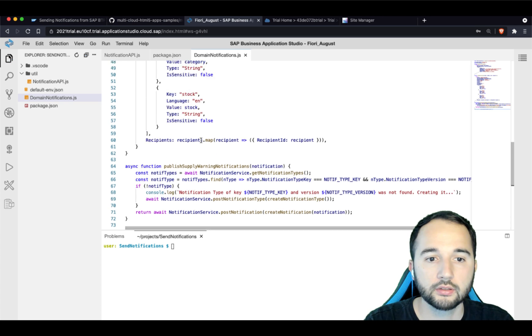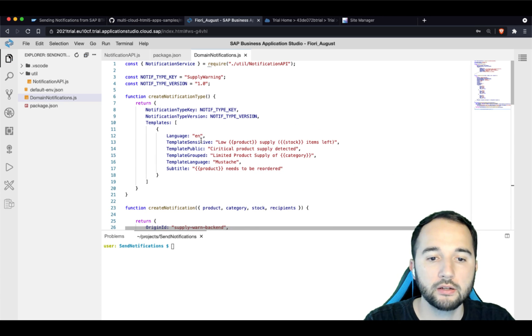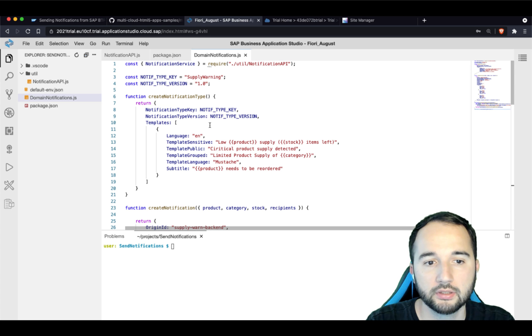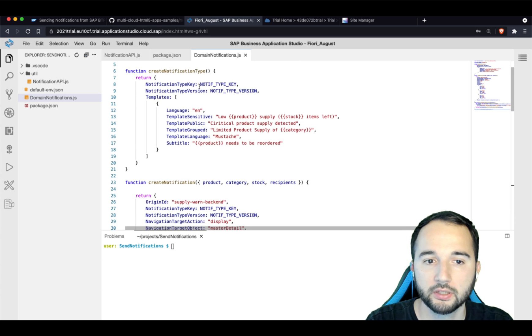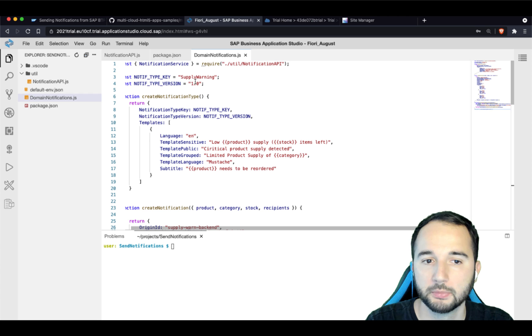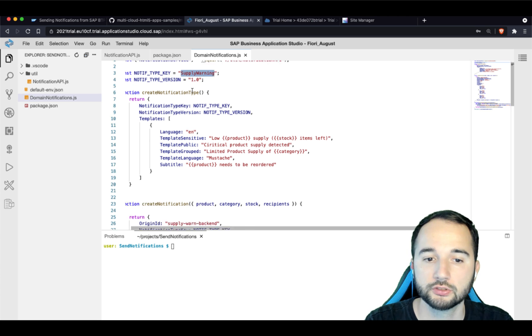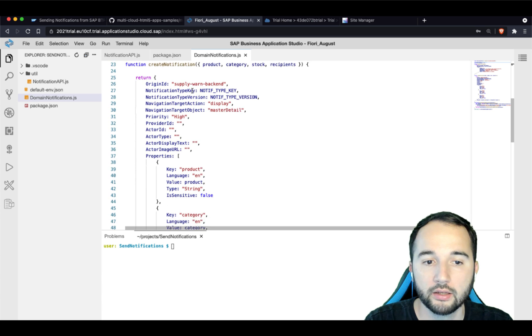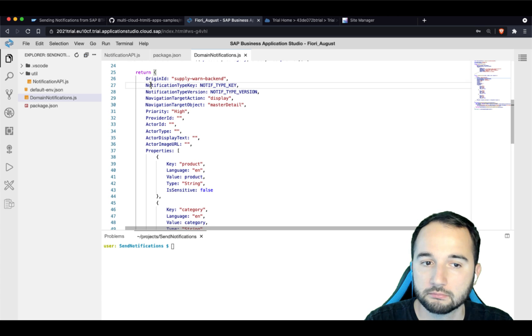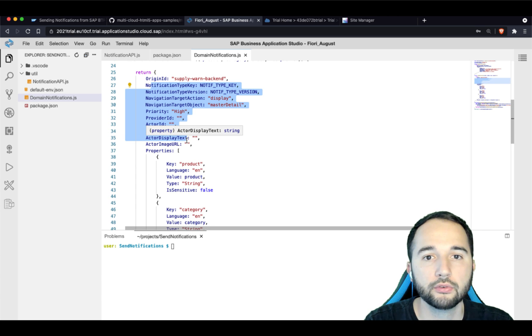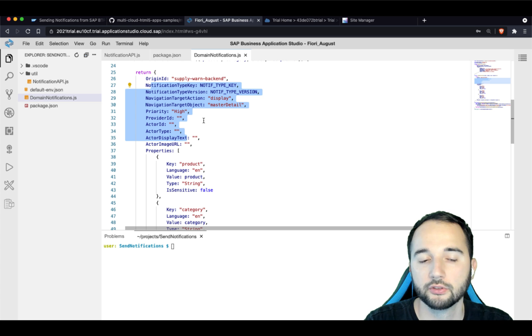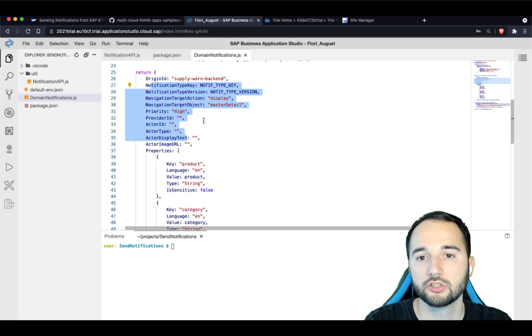Note that it defines multiple properties, such as the language code in which notifications are displayed. I already mentioned notification type key and notification type version. I don't want to go in detail for all these other properties here. Just know that you can find information on them in the documentation if you are curious.